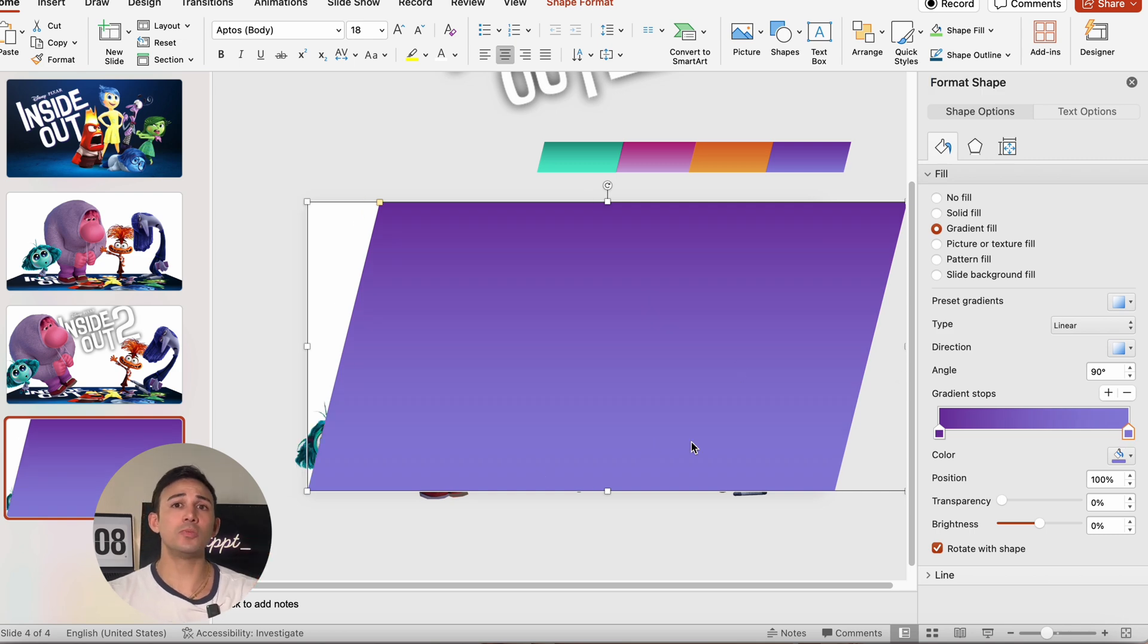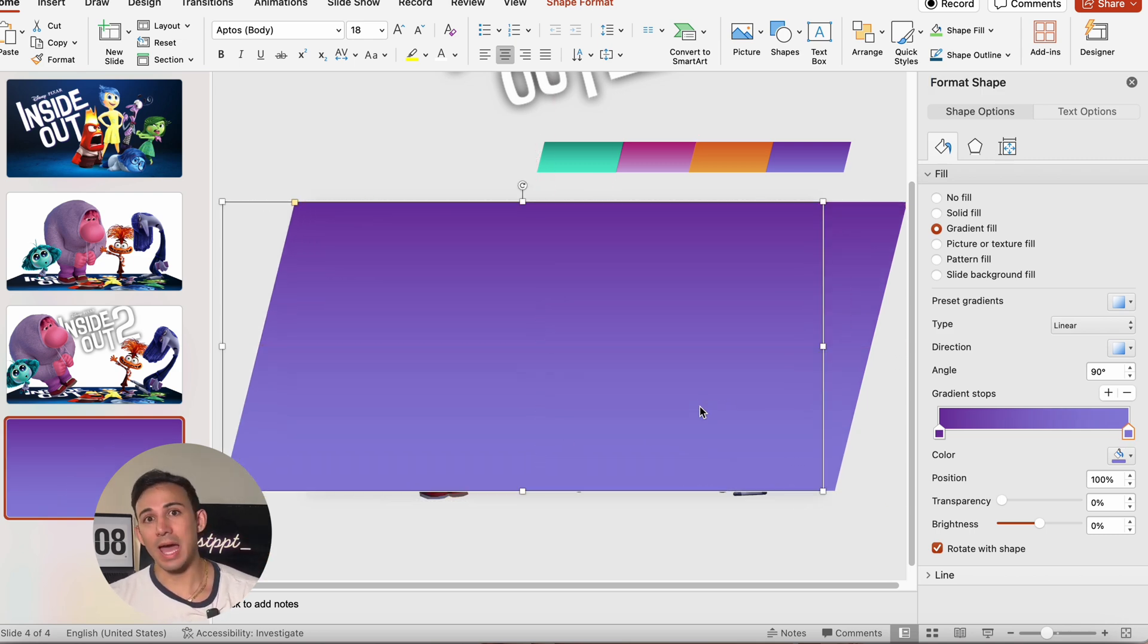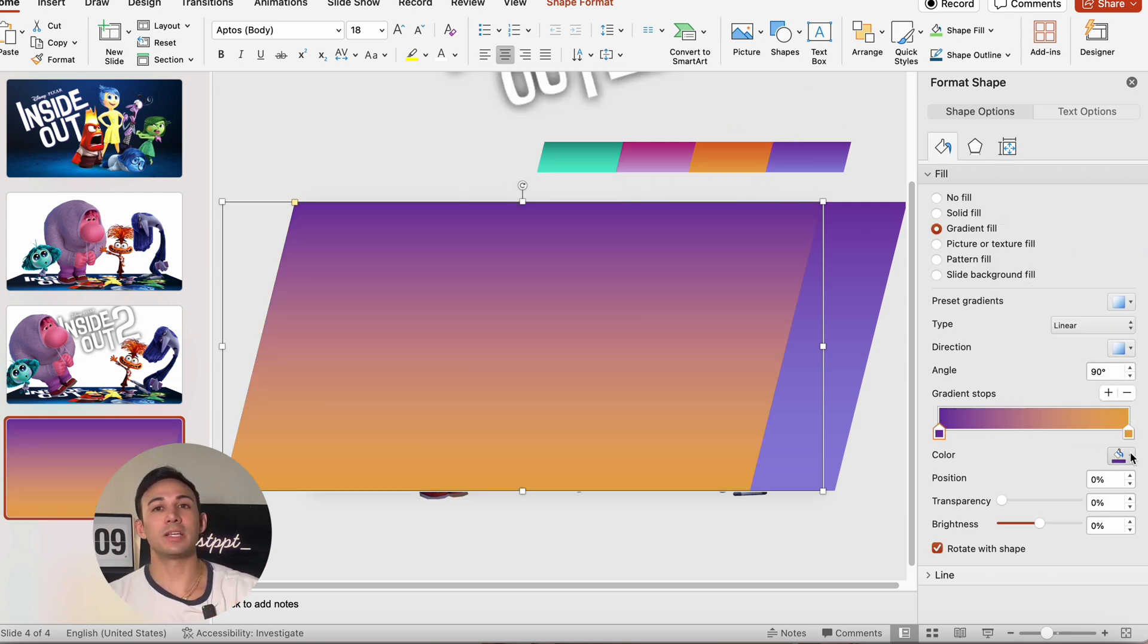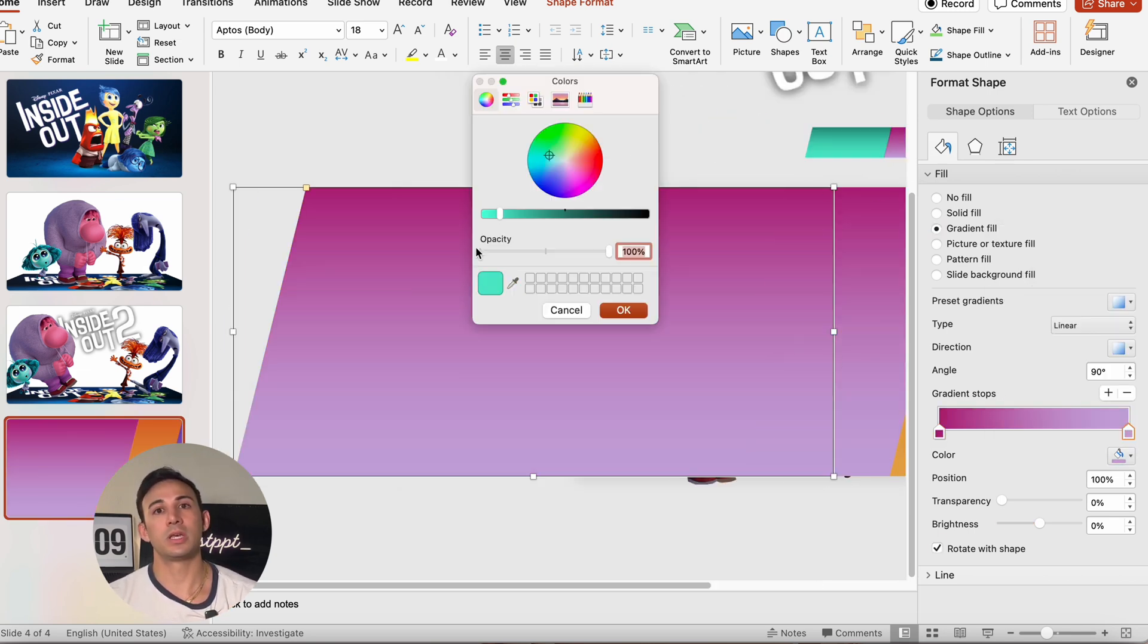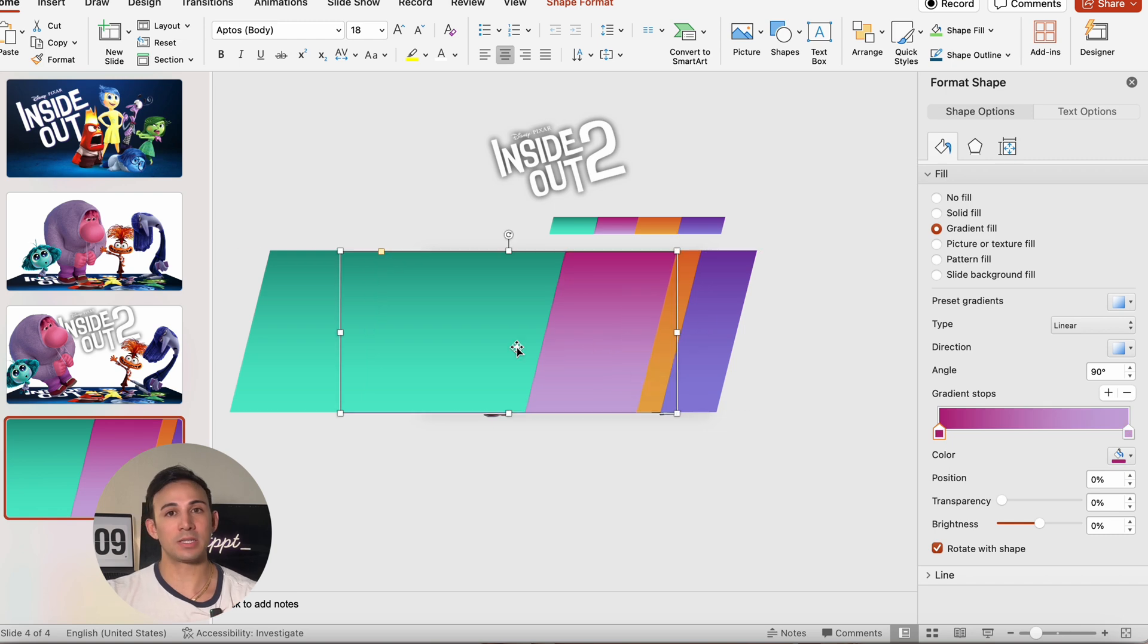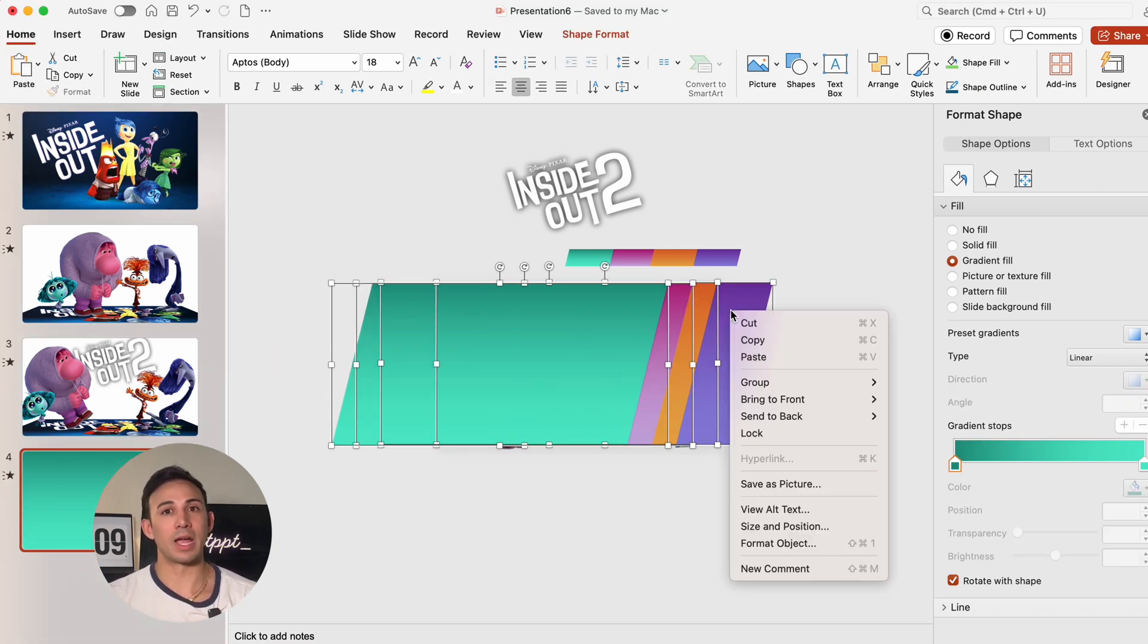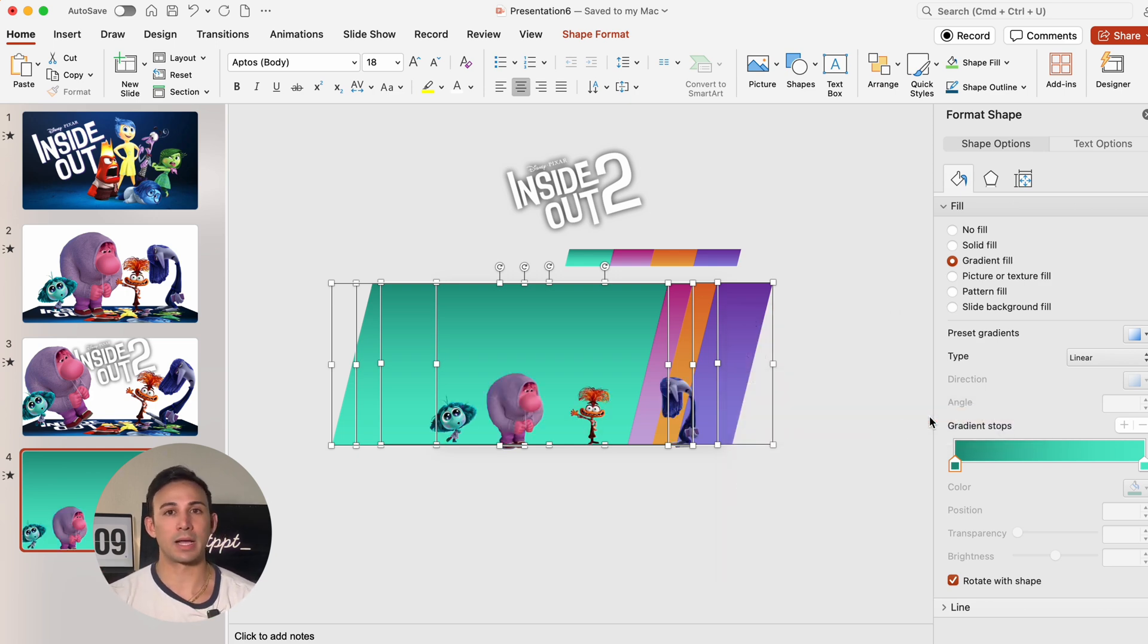Now we're going to duplicate the shape with command or control D and fill it with another gradient color. We're going to make sure we're repeating this for the remaining parallelograms with different gradient colors. Now we're going to move the shapes to the right and hold command or control, select all the parallelograms, right click, and send them all to the back.